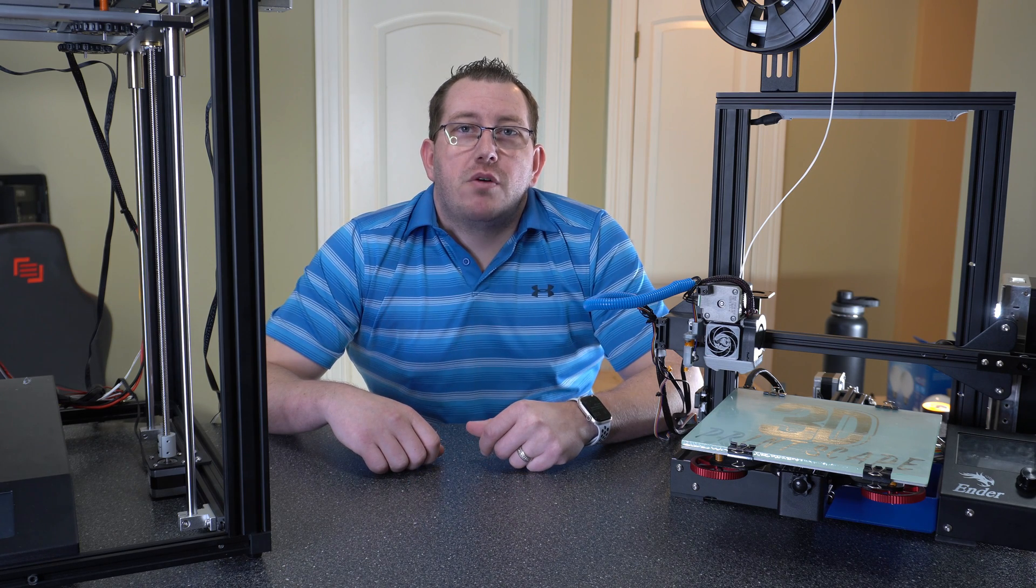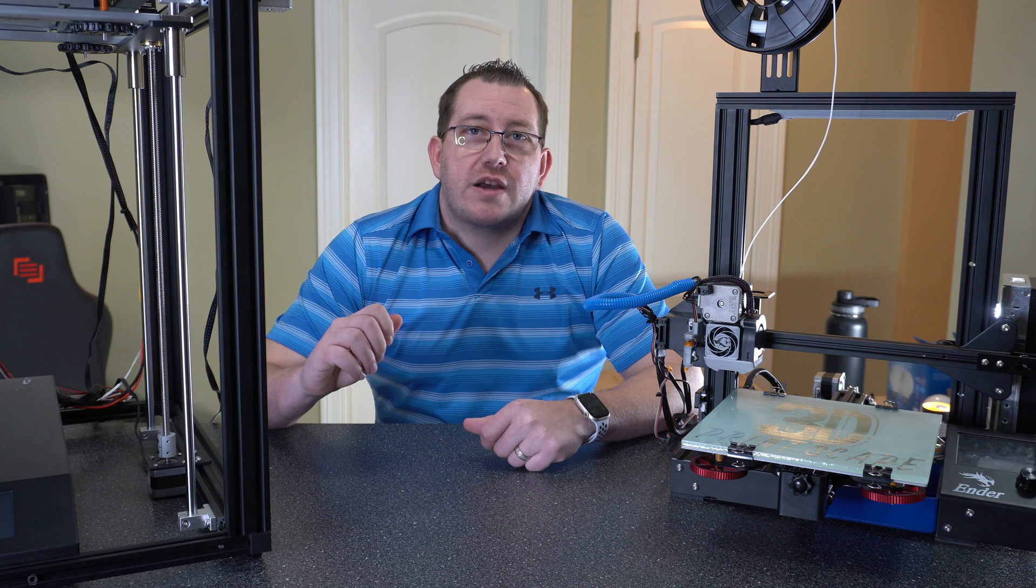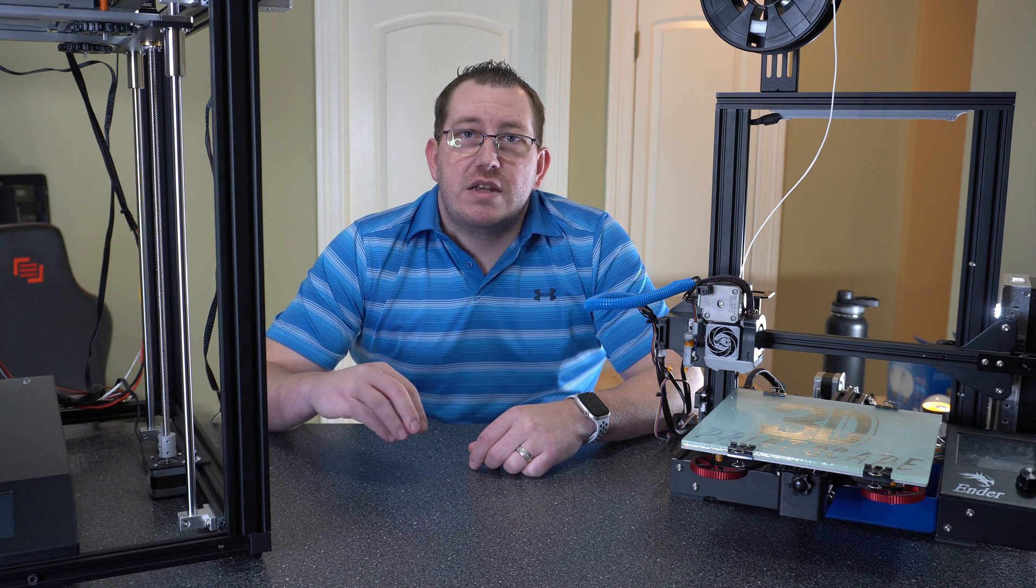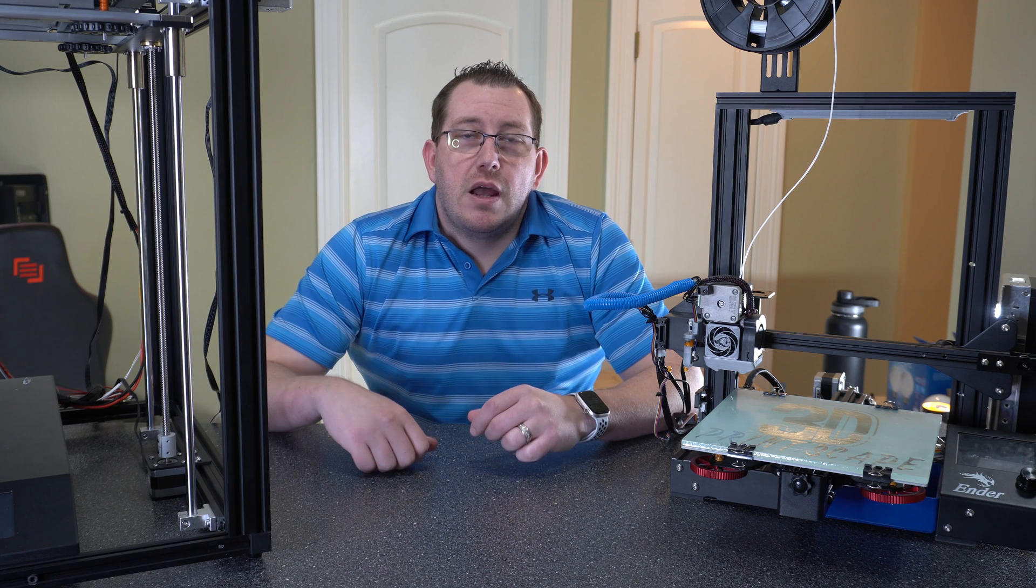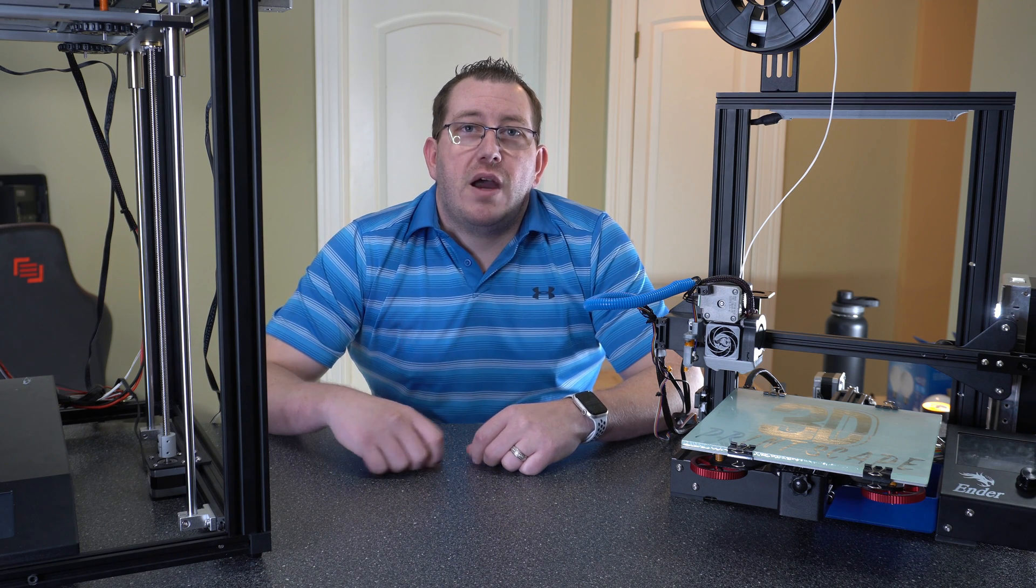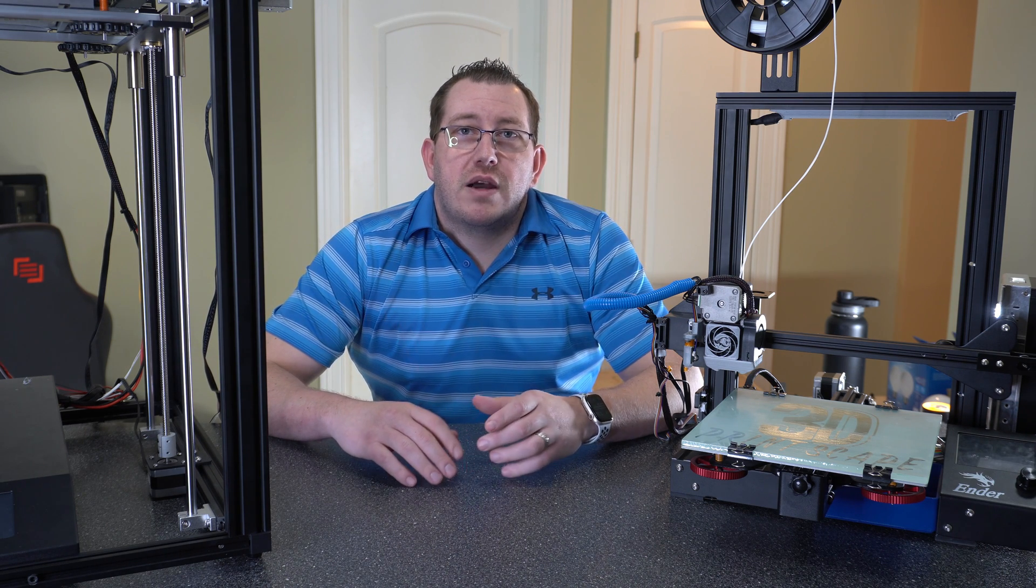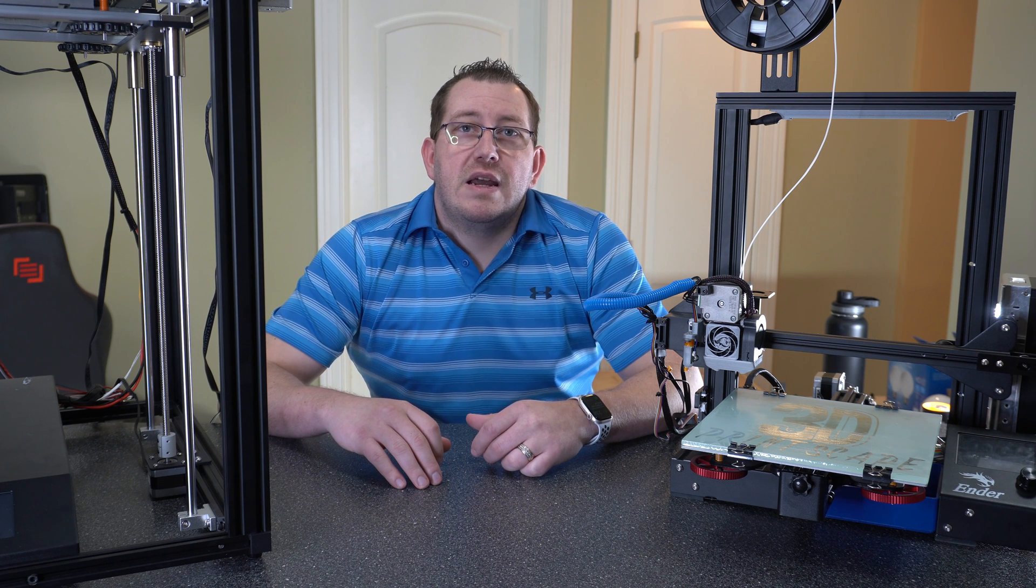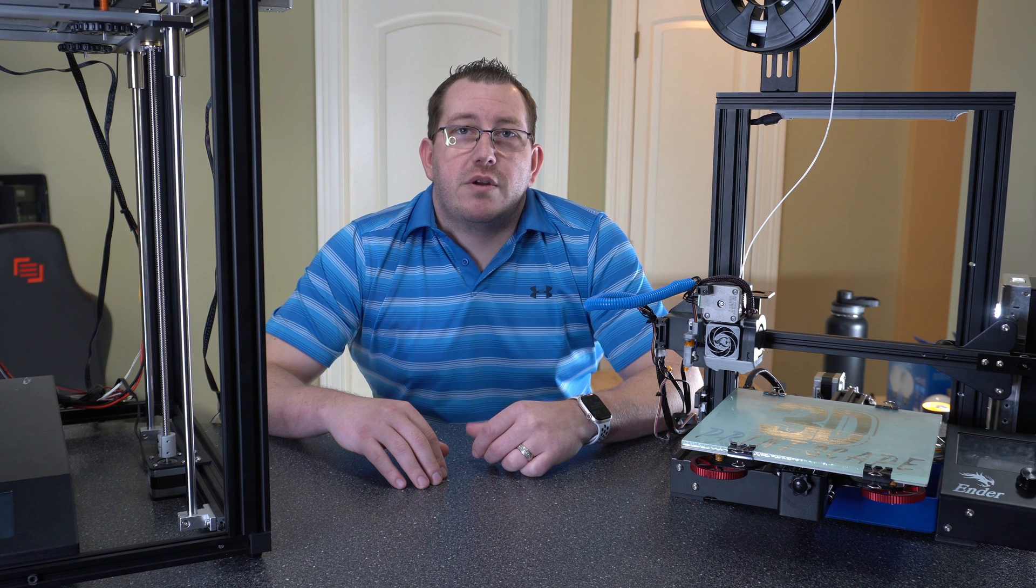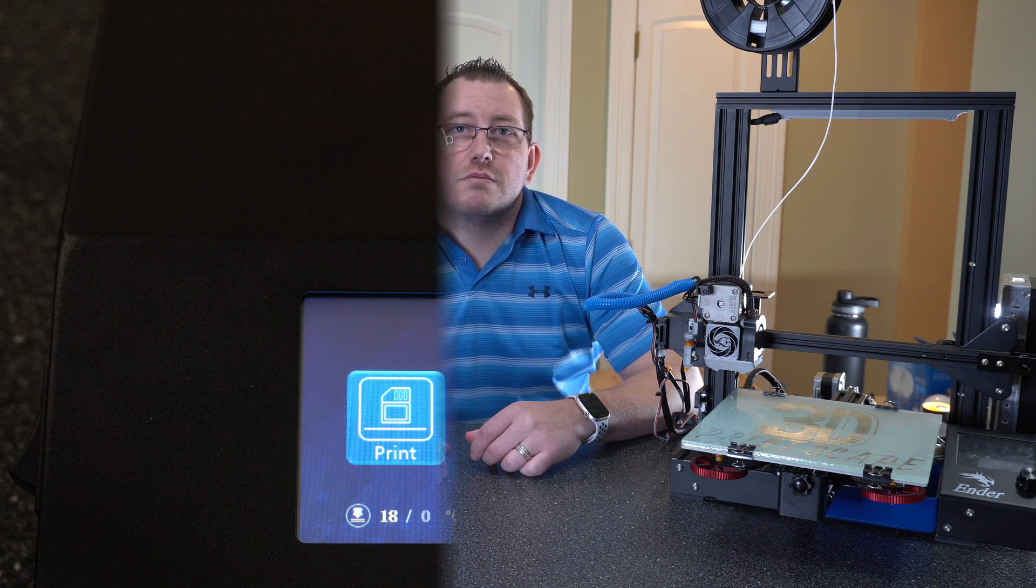Before we jump over to the computer though, I'll show you what it actually looks like on the Creality firmware if you have a screen that supports it. I'll use my Ender 5 Plus here and then we'll jump over to the computer. If you have any questions about the process or would like to see any other videos, go ahead and leave a comment below or join us on Discord. And if you haven't already, make sure you hit that like button and subscribe. It'll really help grow the channel.